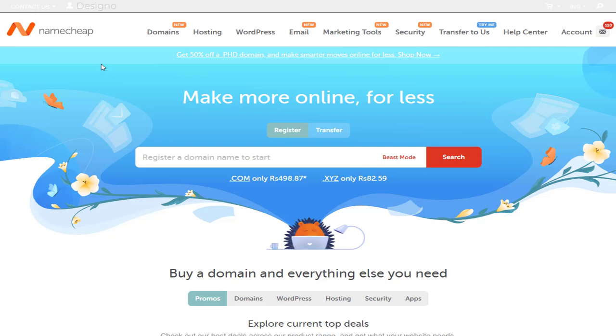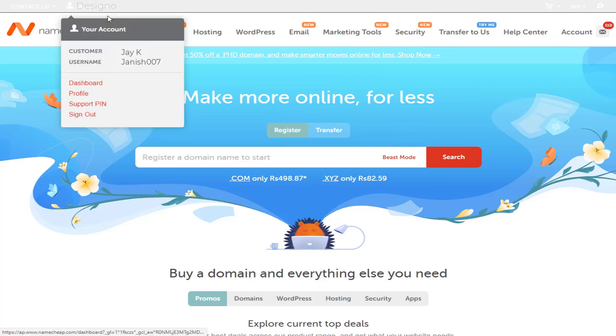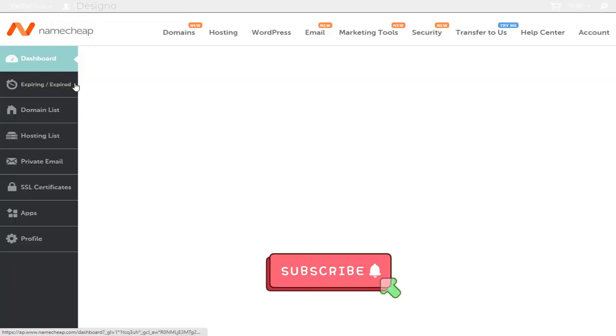Once we log into Namecheap account, we need to click the profile name in the top bar, and again click the dashboard from this menu.